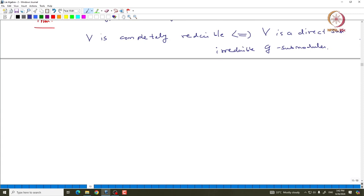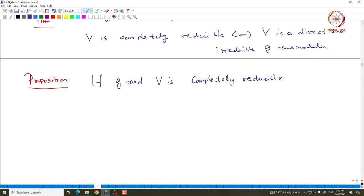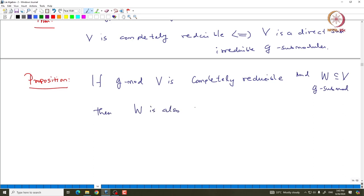To use induction, we first need to show that any submodule of a completely reducible module must itself be completely reducible. That is a side proposition. If a G-module V is completely reducible and W is a G-submodule, then W is also completely reducible.